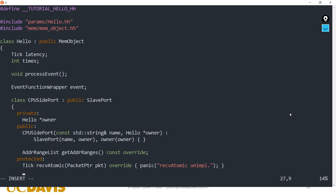Receive atomic we're not going to implement - we'll simply mark it as not implemented using panic. The panic here is a special GEM5 debug mechanism used when there's a bug in the code. We're writing this CPU port to not support atomics, so it would be a bug if someone used it in a way that required atomics - therefore we panic. One difference between opt and fast builds is that this panic would not exist in the fast build.